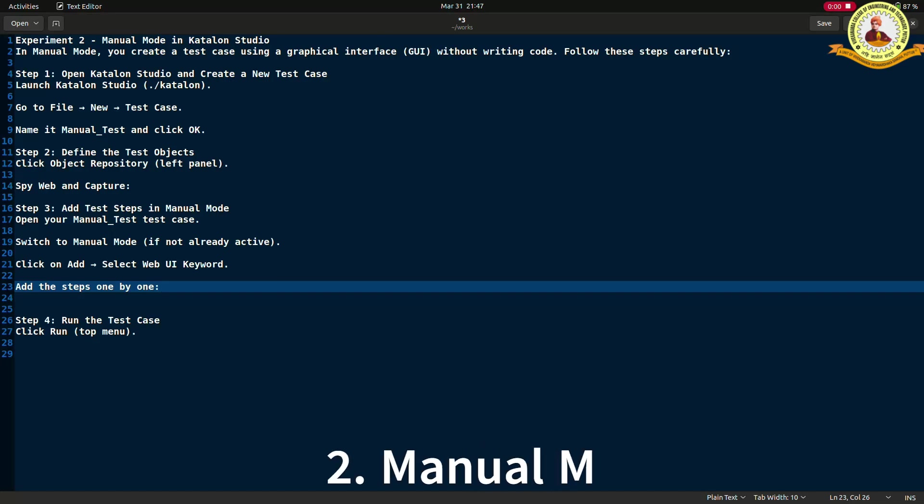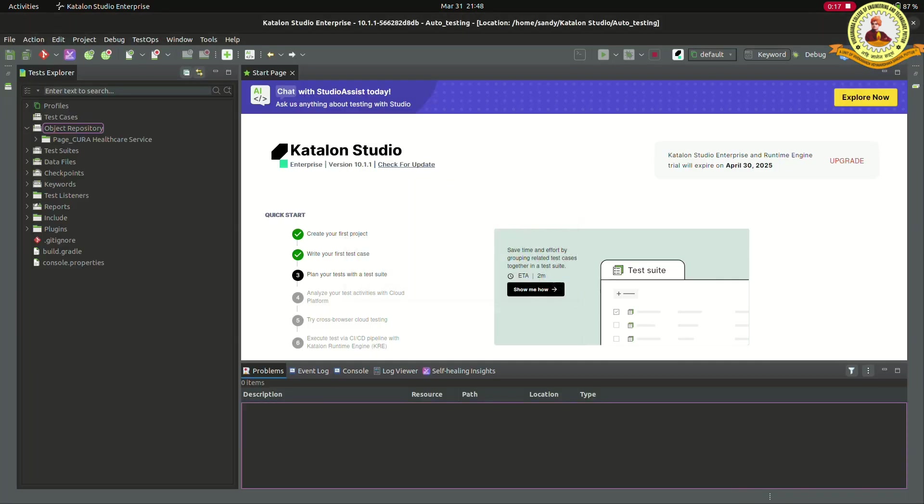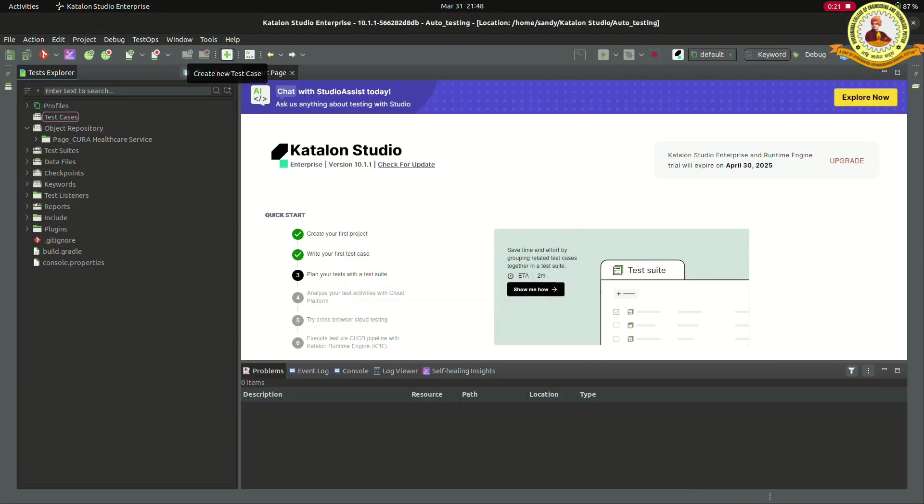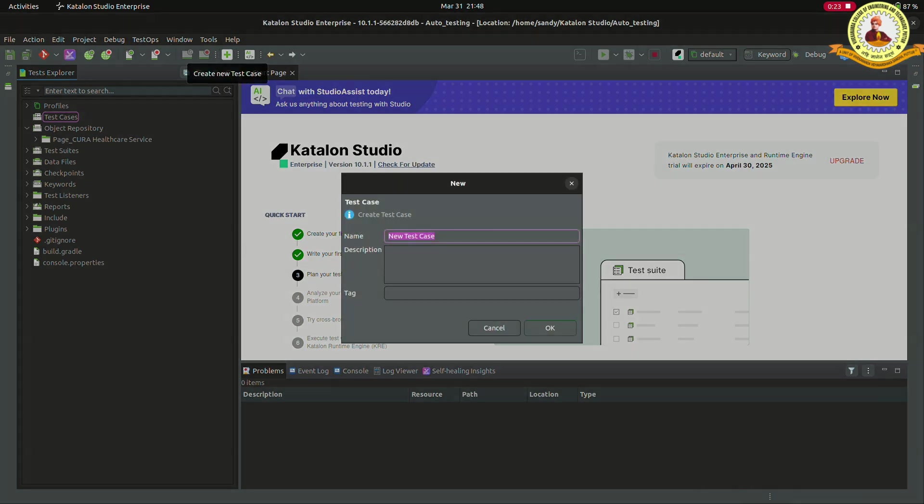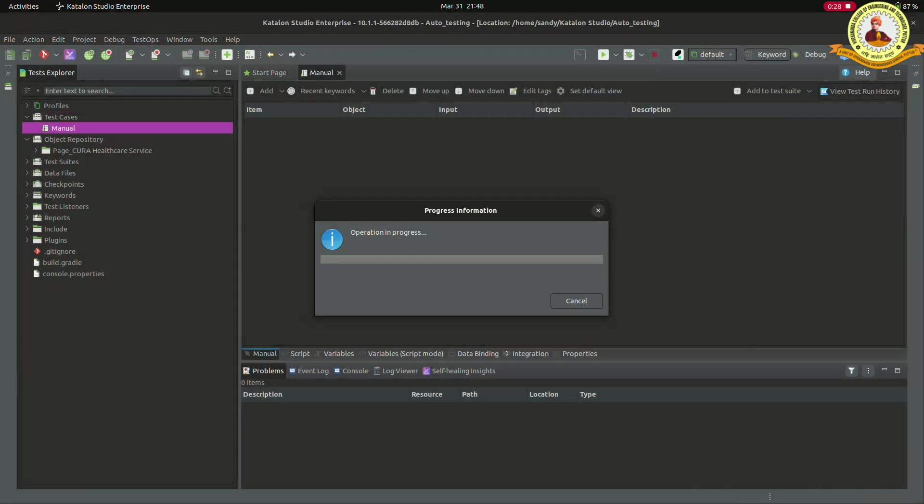The second one is manual mode. For that, open the Katalon and create a new test case. Give the name to the test case and press OK.